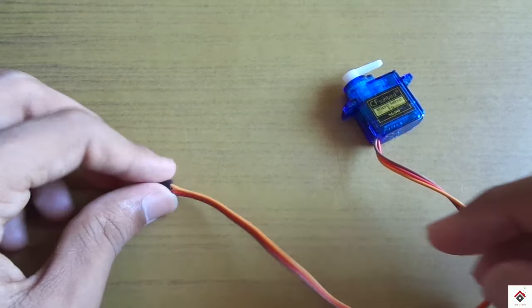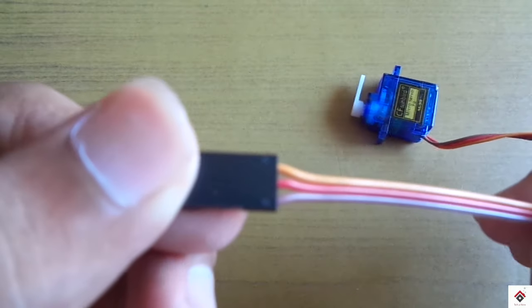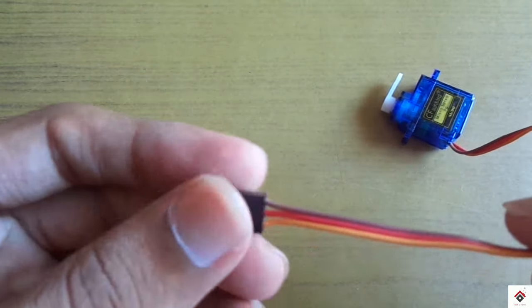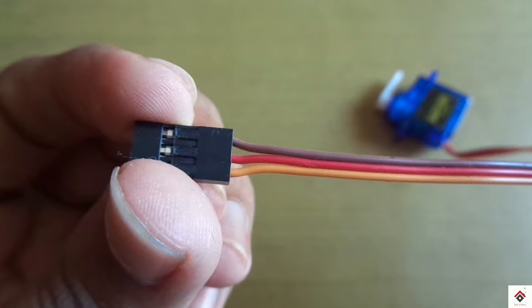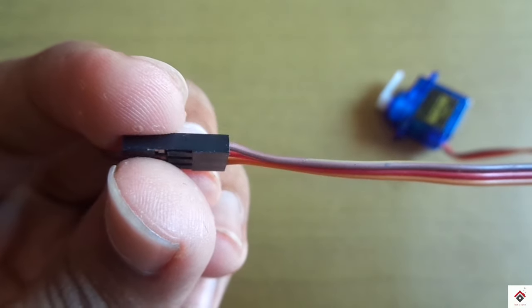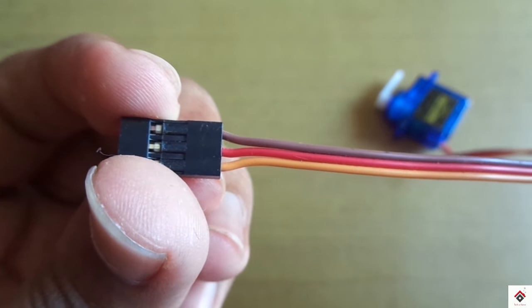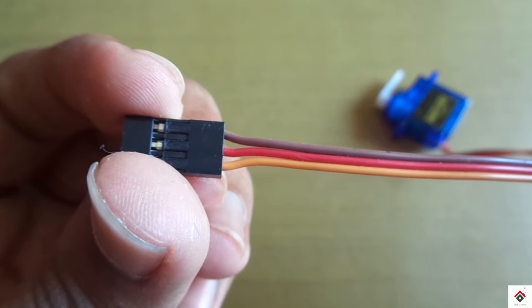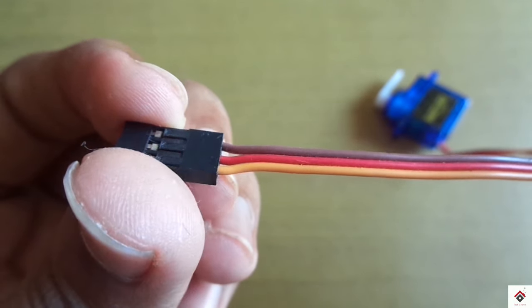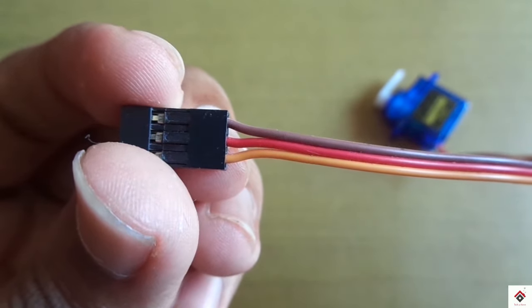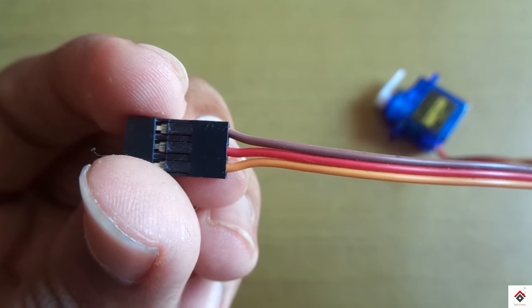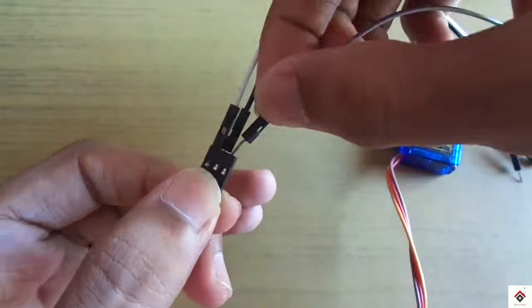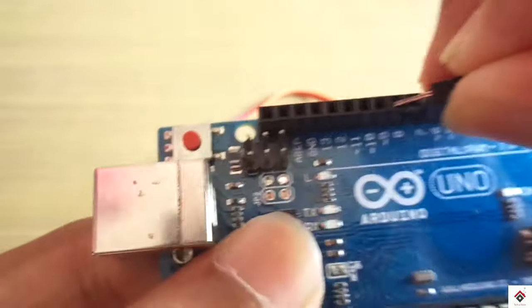If you consider any servo motor it will be having three terminals. The red color will be always positive, we need to connect to 5 volts. The brown color is negative which is ground. The third one is the orange colored wire, the signal pin which we need to connect to the digital pin of the Arduino board. So in my case I am connecting it to pin number 9.